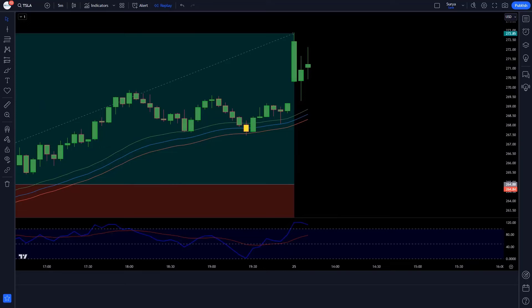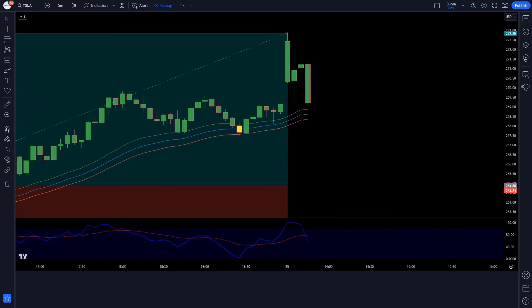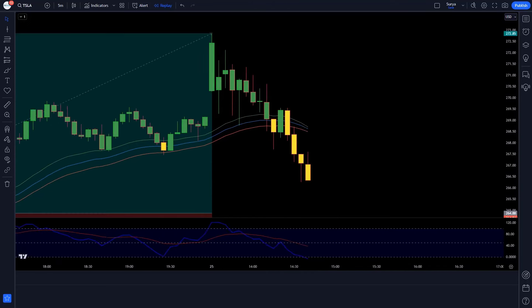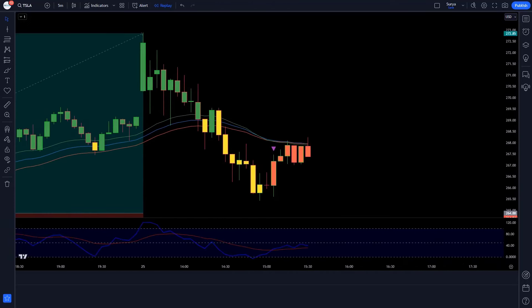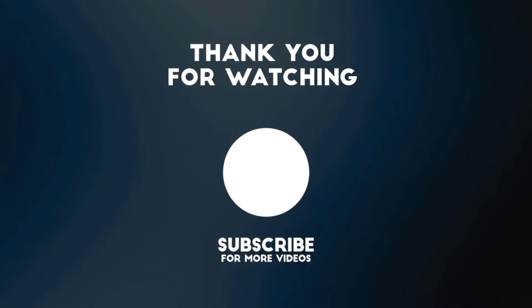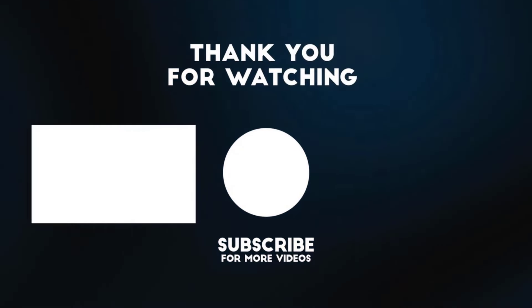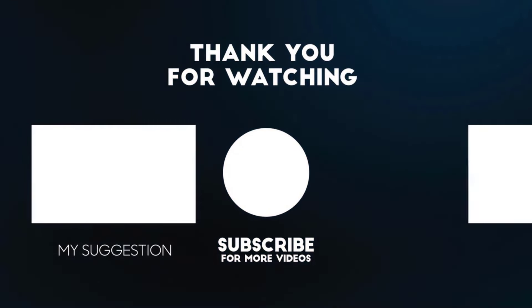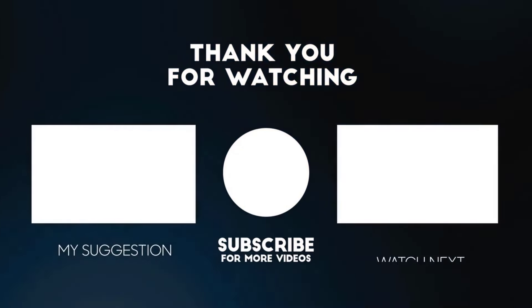I hope you like this trading strategy. If you are new to our YouTube channel, please subscribe to our channel. Thank you for watching our video. See you in the next video.